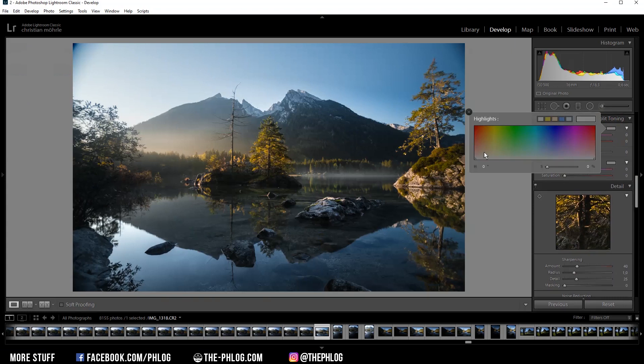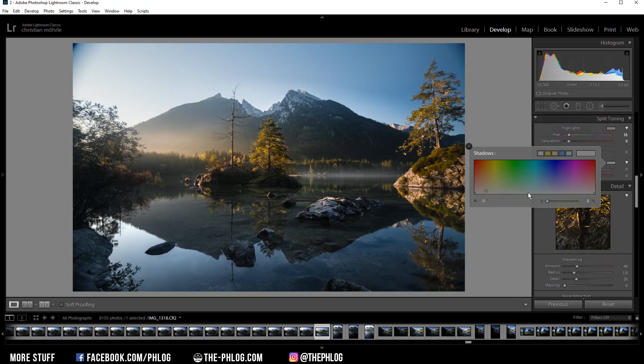Okay, and then for the split toning I'm going for a warm color tone for the highlights and then choose a cold color tone for the shadows.